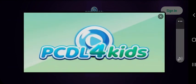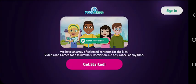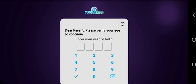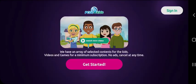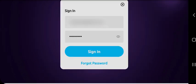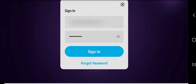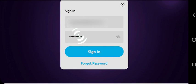If you are a new user, tap on the Get Started button below to open an account. For returning users, kindly tap the Sign In button at the top right of the screen. Type the email you used to create an account on PCDL4Kids application, type your registered PCDL4Kids password, and tap Sign In.